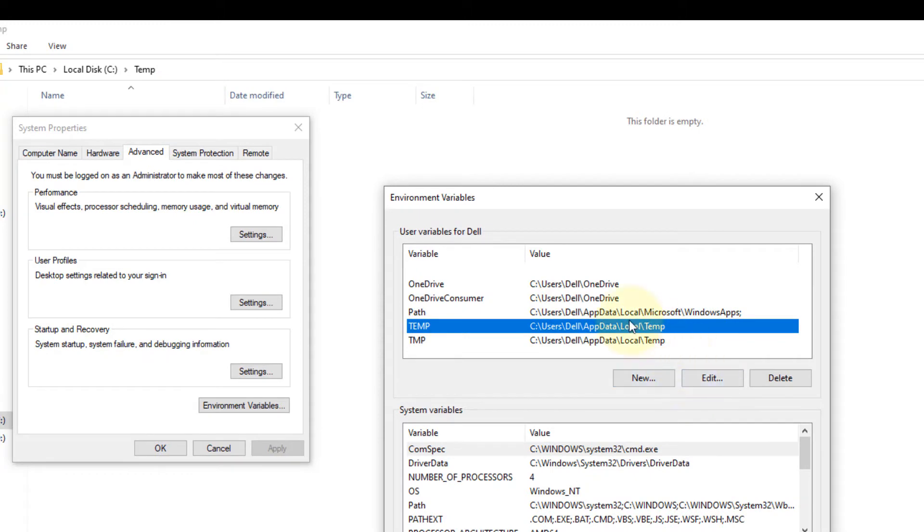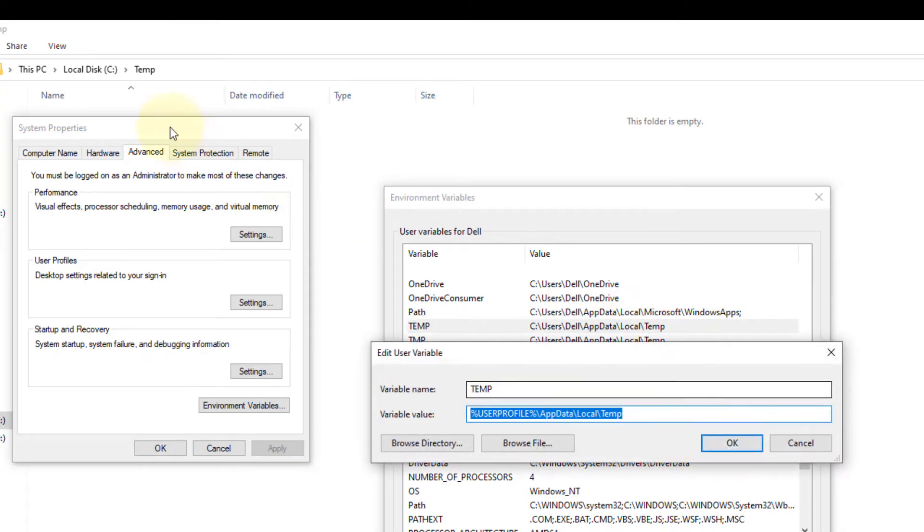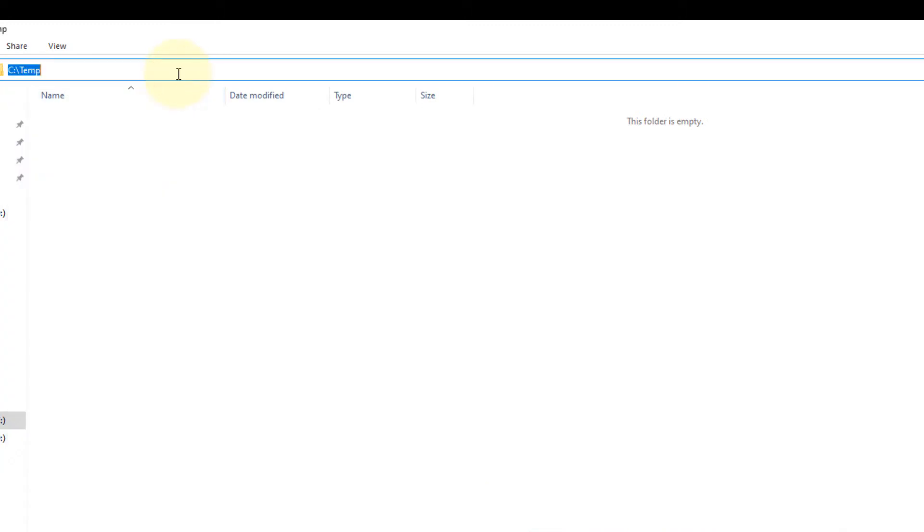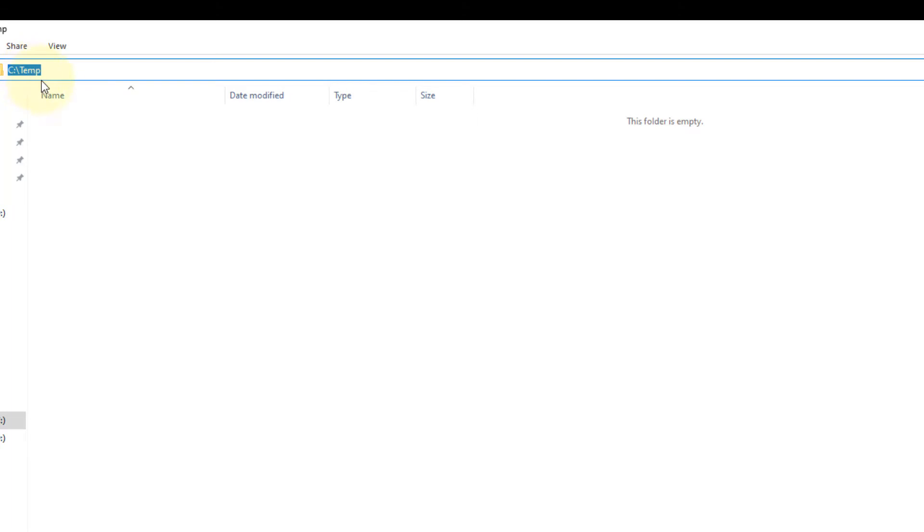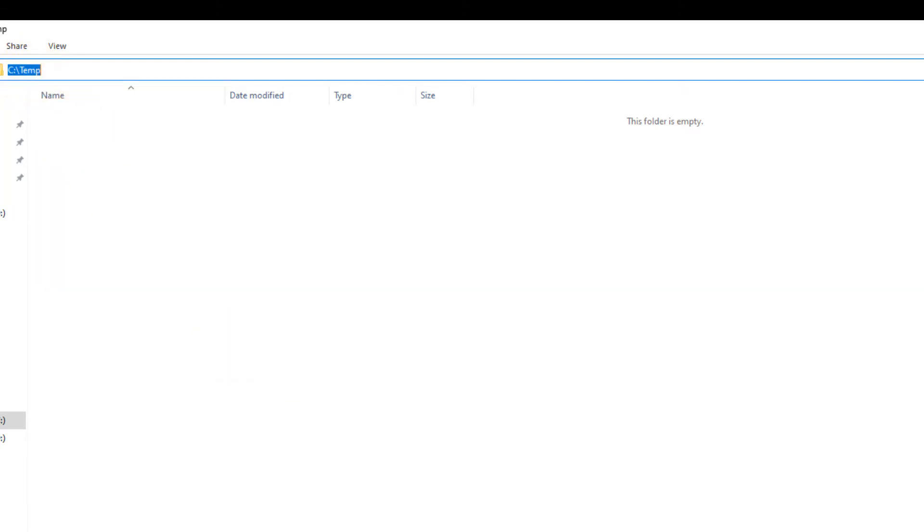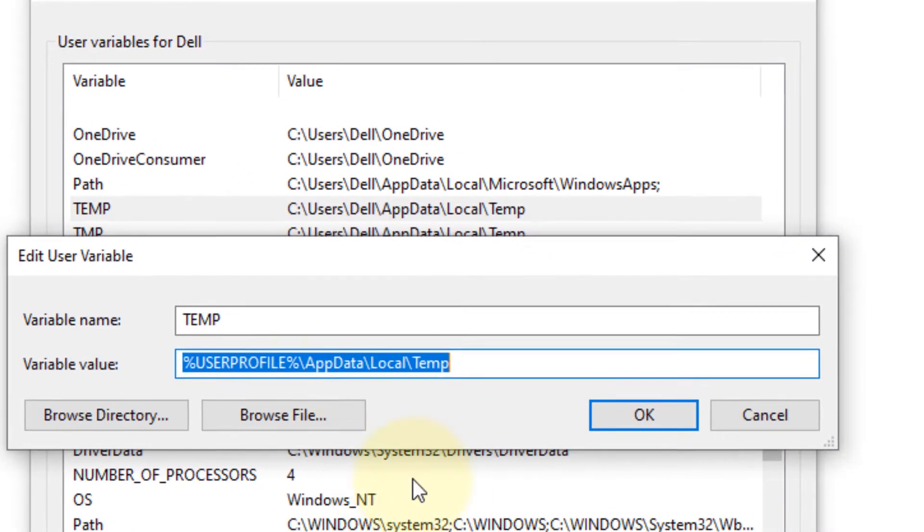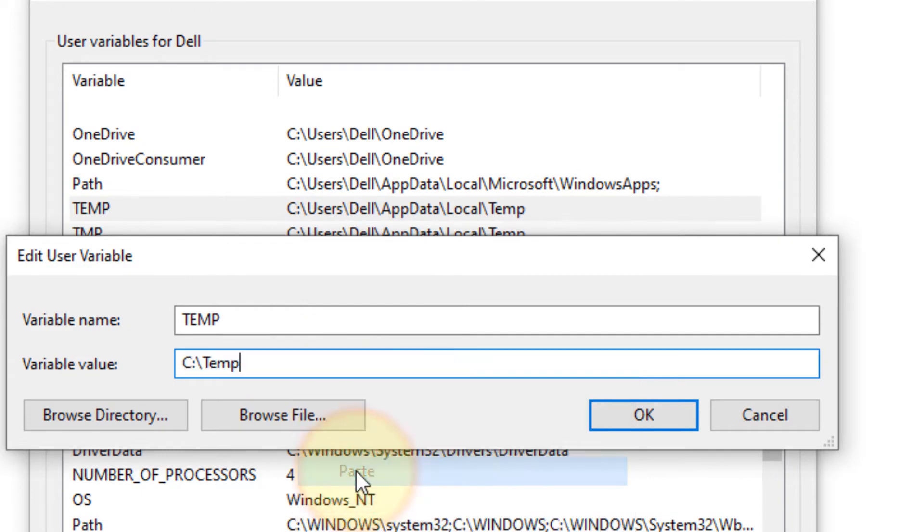Select it and click on Edit. Now go to that location of the newly created temp folder, copy that path, and paste it.